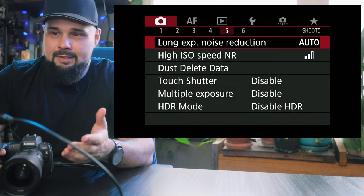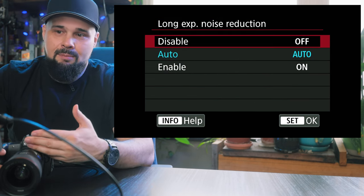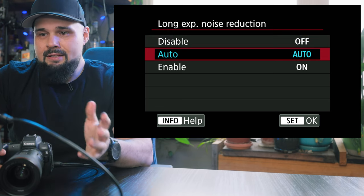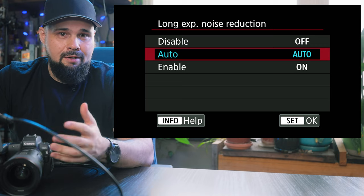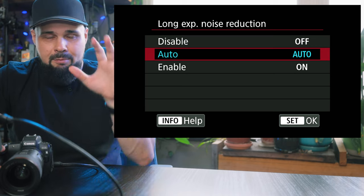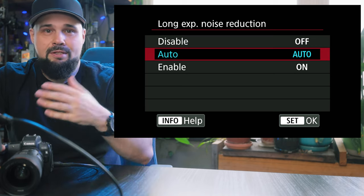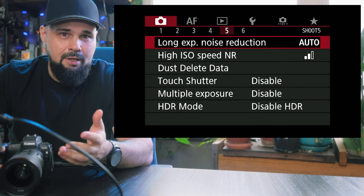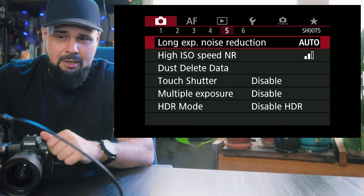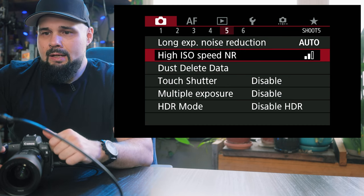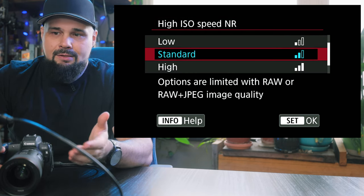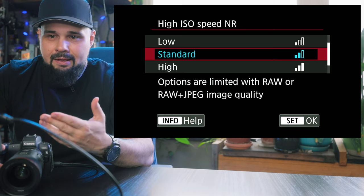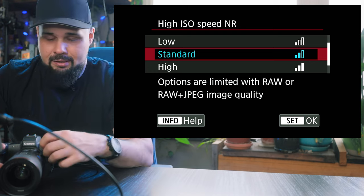Long exposure noise reduction — I just leave it on auto, so if I'm shooting higher ISO or longer exposure, the camera can determine how much processing to apply to the noise. I don't generally shoot a lot of dark stuff, so it makes no difference to me. High ISO noise reduction I have set to two out of three. I haven't really played around with this — I set it when I first picked up the camera and haven't touched it since.